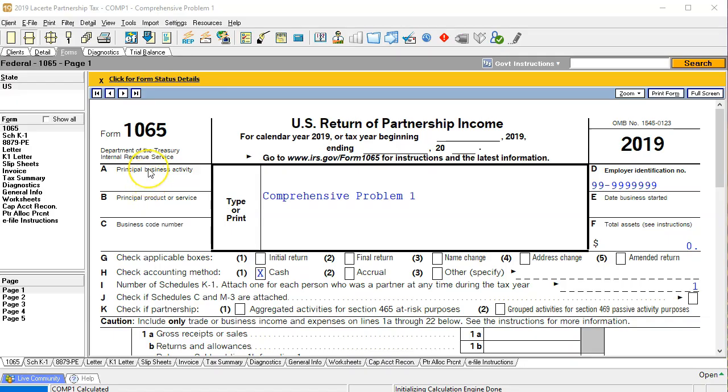Here is our form 1065. We are looking at this in tax software, the tax software being LACERT tax software. If you would like to follow along with the forms we will provide the forms and you can also go to the IRS website and find the forms at irs.gov.